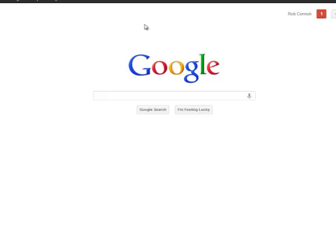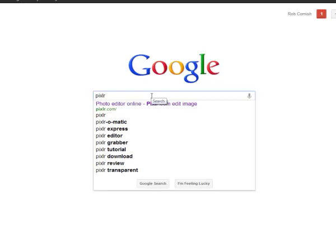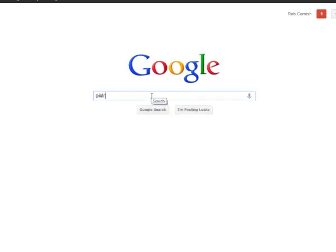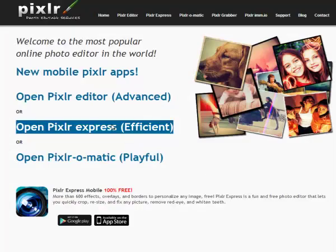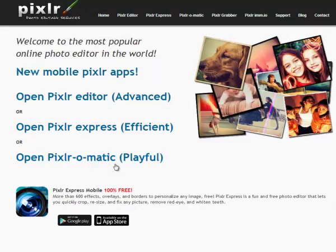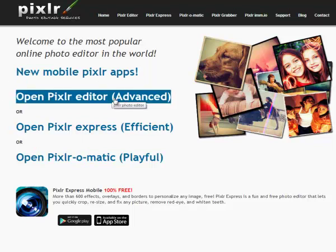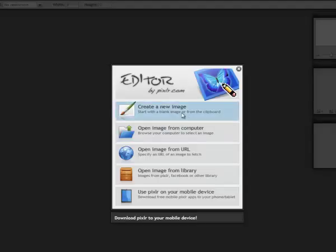The website I'm talking about is called Pixlr. If you go to P-I-X-L-R, search in Google — Pixlr.com — you'll get some different options. I'm going to choose the second option, which is the one I use and recommend: the advanced option. You can either work on a previous image or create a new one.